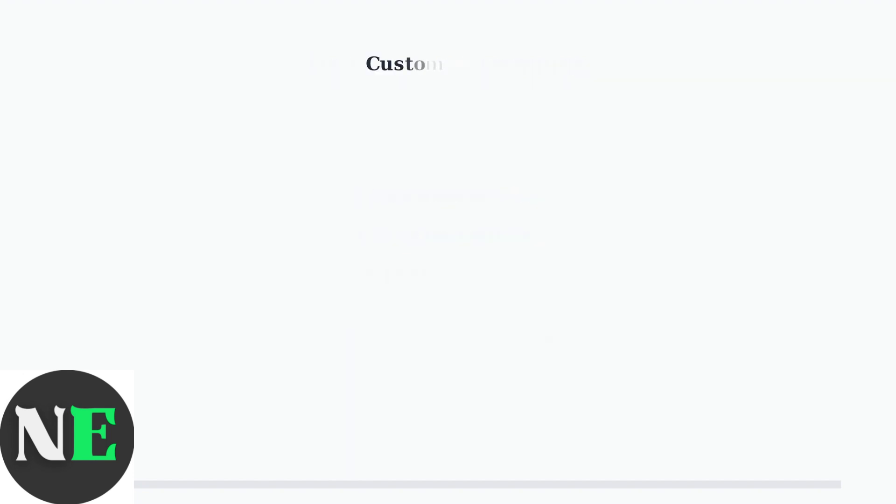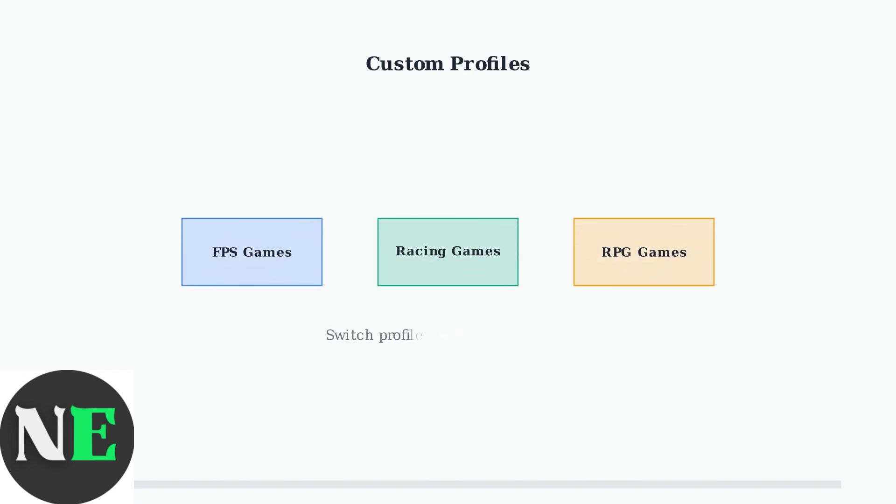The controller supports multiple custom profiles, allowing you to create different button layouts for various games or platforms. You can easily switch between profiles using the profile switch button on the controller.